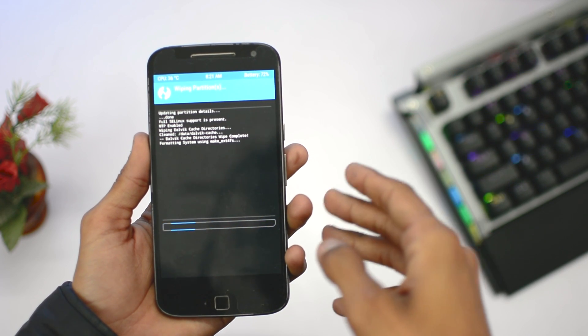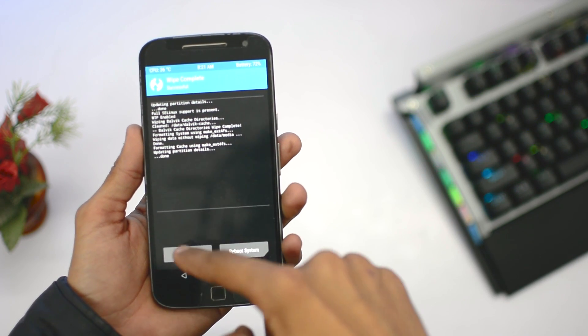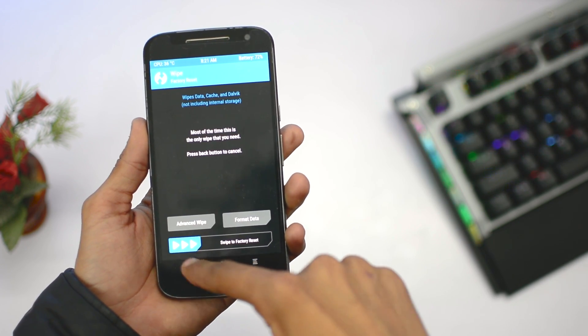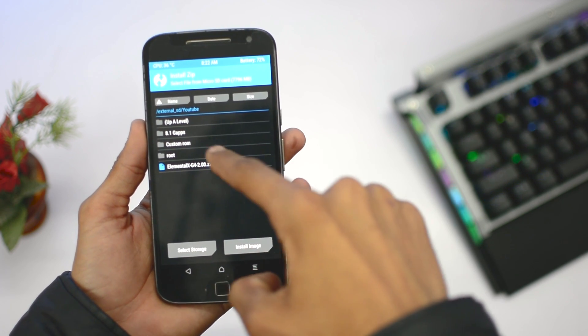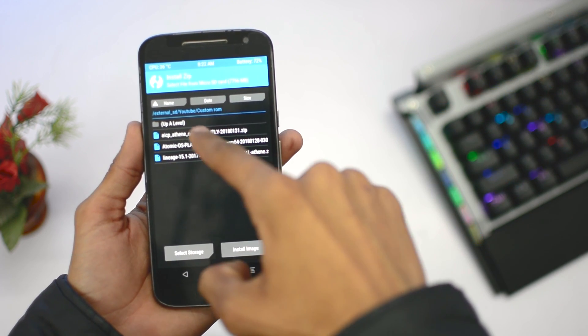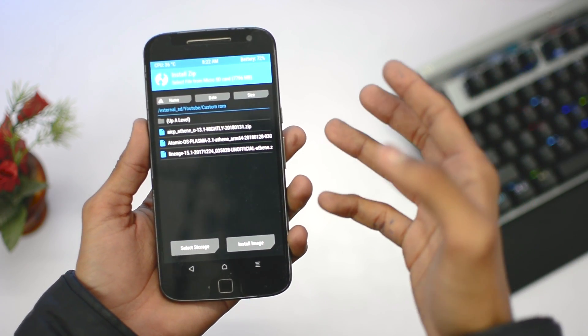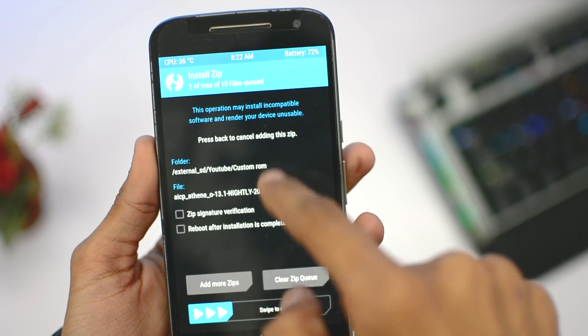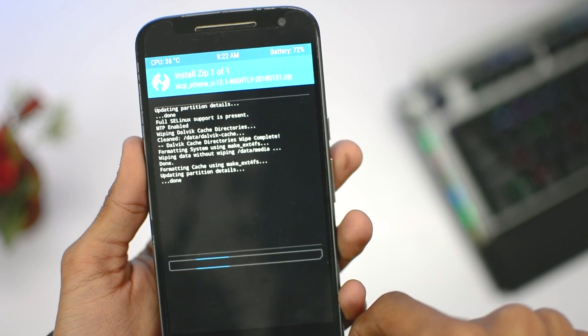After wiping the data, press back, then click on install. Browse the custom ROM from the SD card or internal storage. I'm installing this AICP 13.1 which is based on Android Oreo 8.1. Swipe to install.